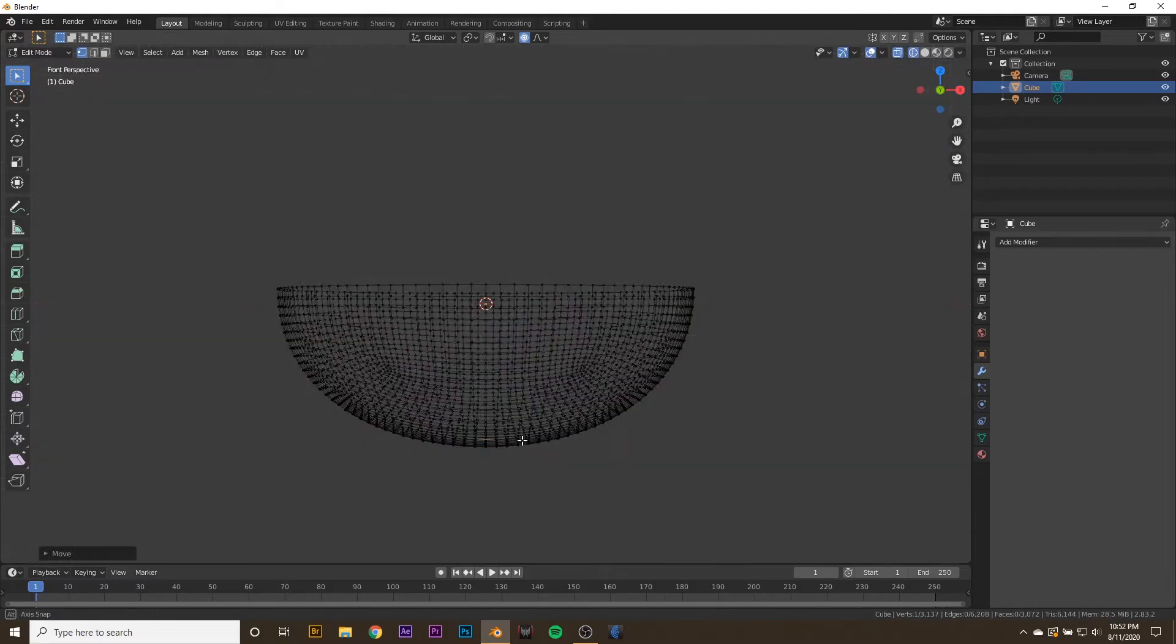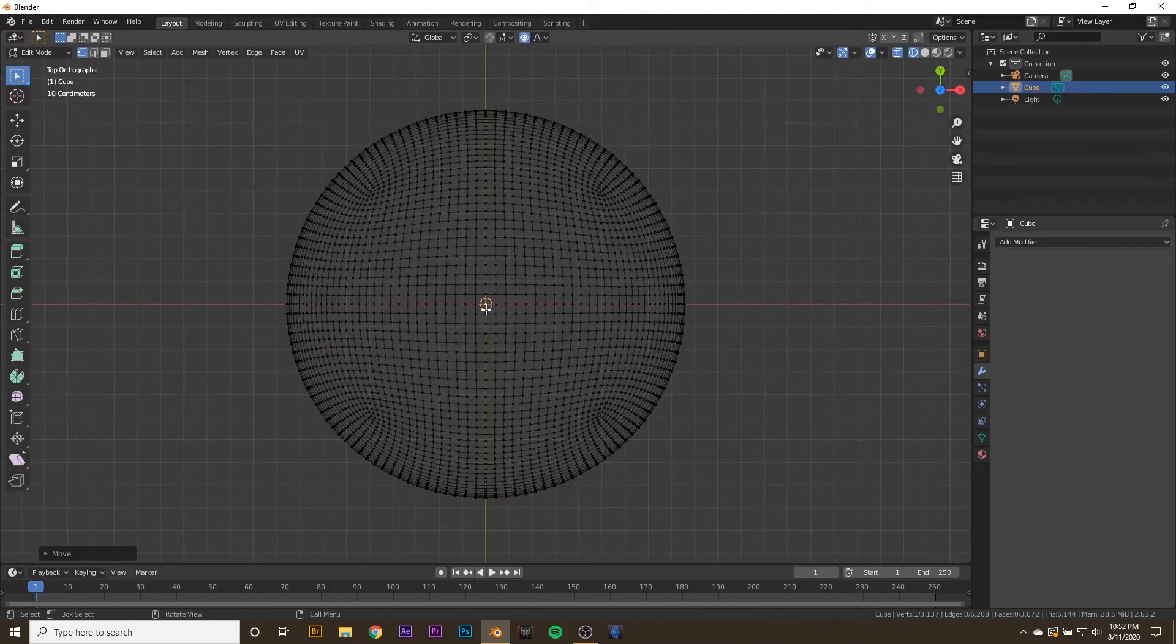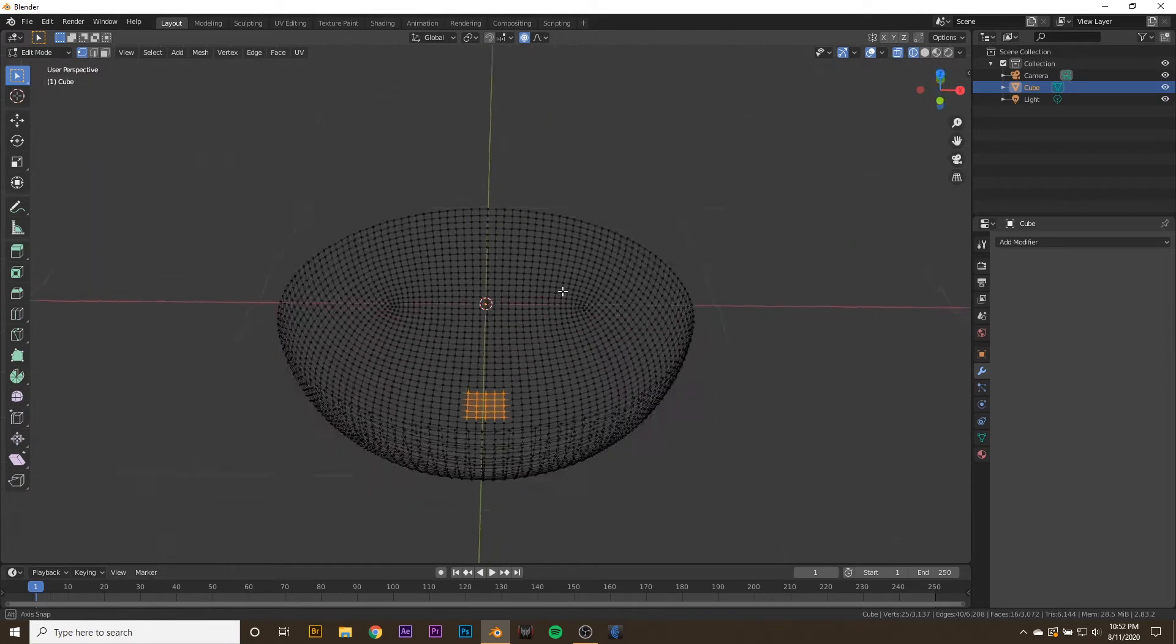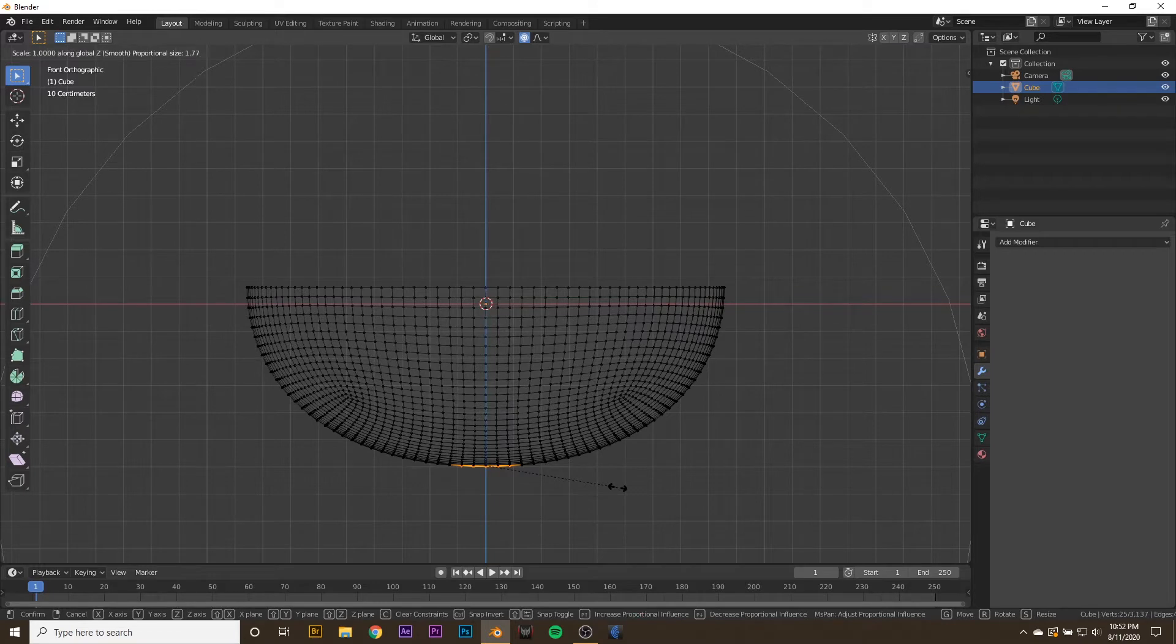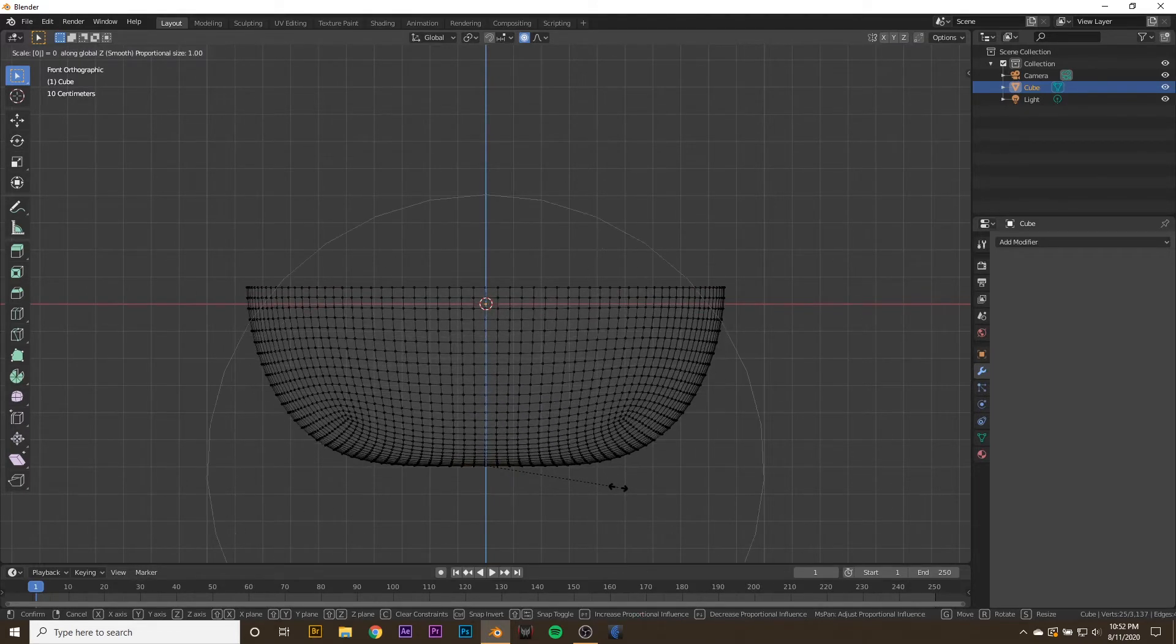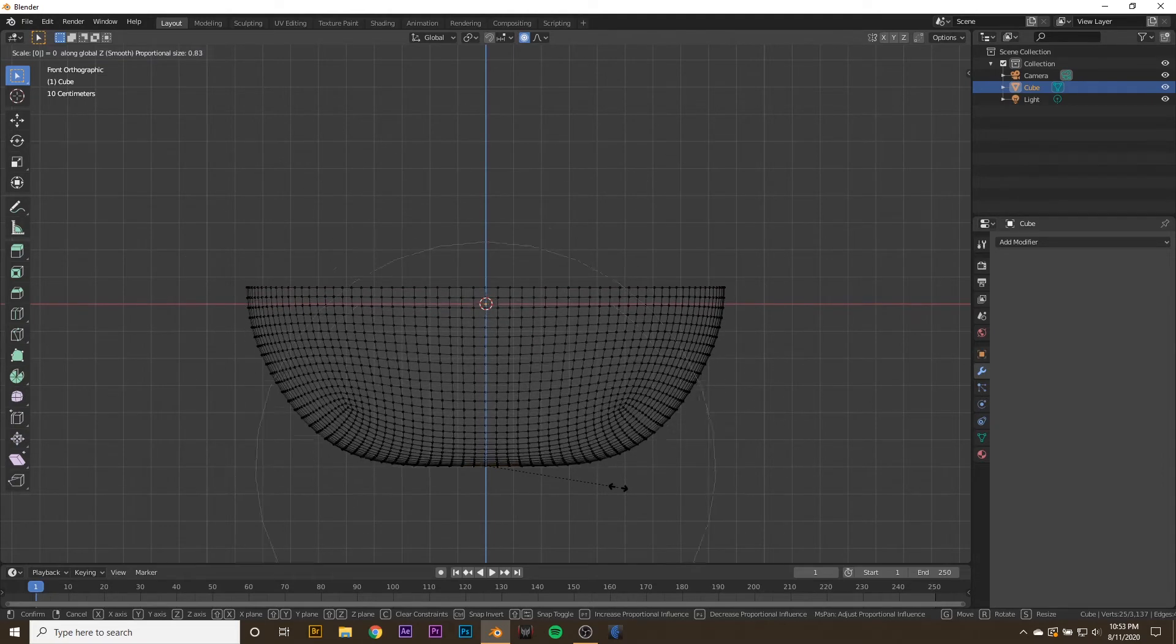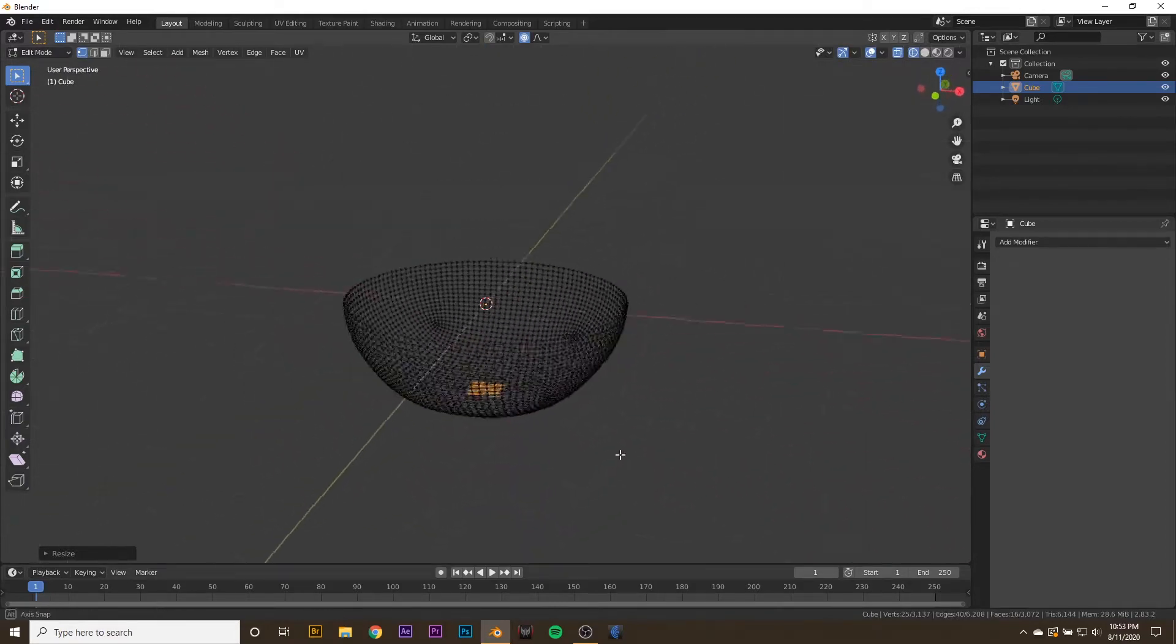That looks okay. I also want to flatten the bottom of the bowl out. So I'm going to take an even amount of vertices, a square, and press S then Z then zero, and that will flatten out the bottom of the bowl. If you have proportional editing mode turned on, you can adjust how much of the bottom of the bowl will be flattened. That looks okay.